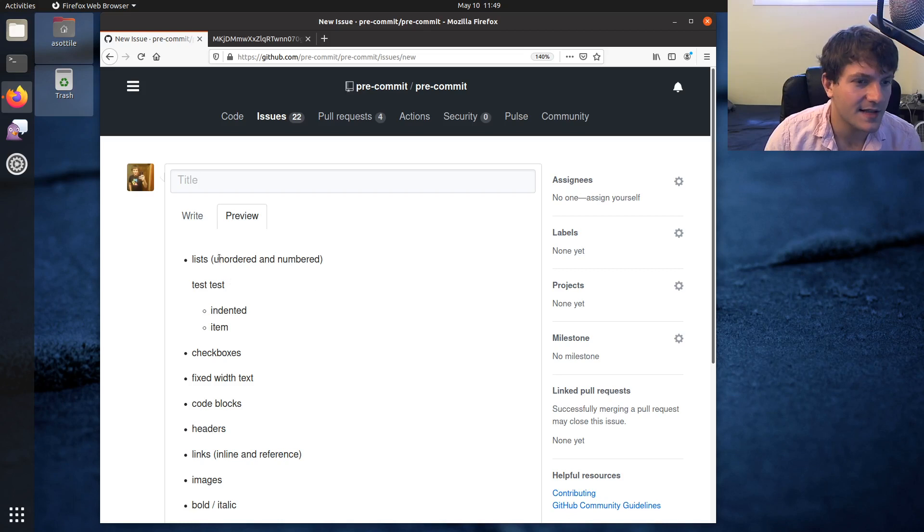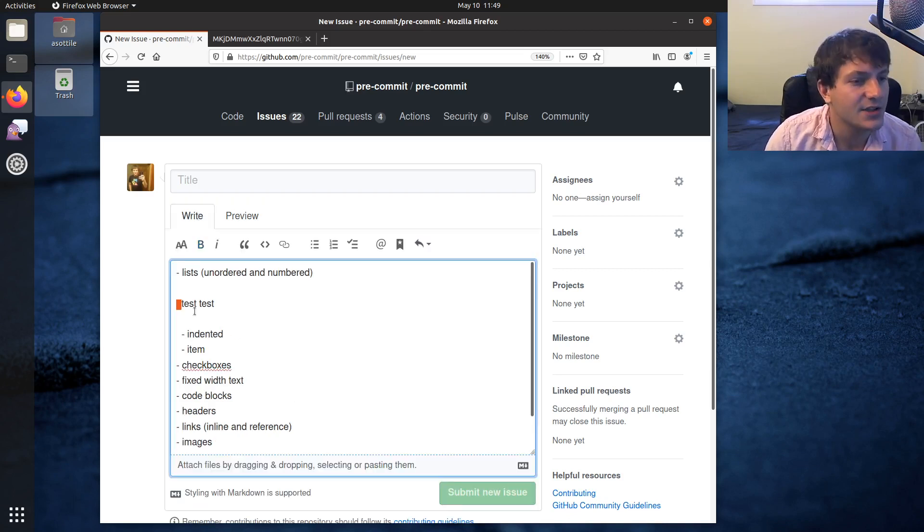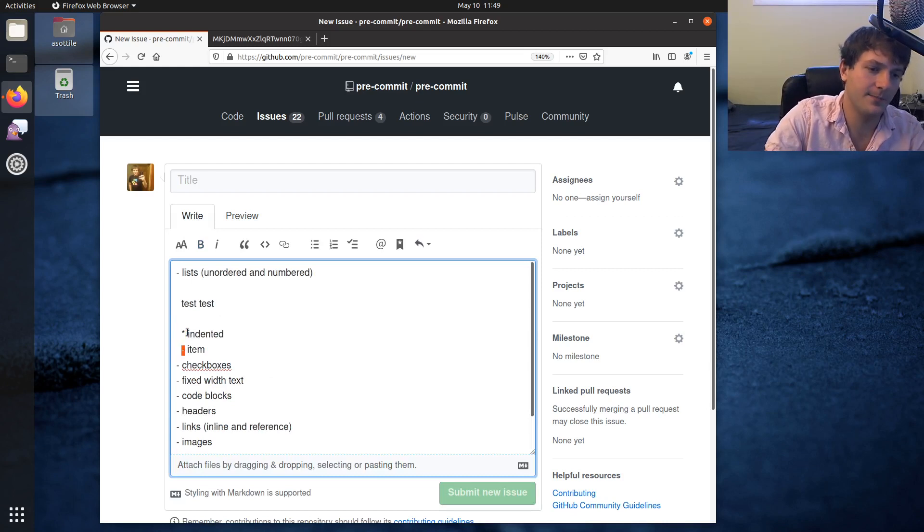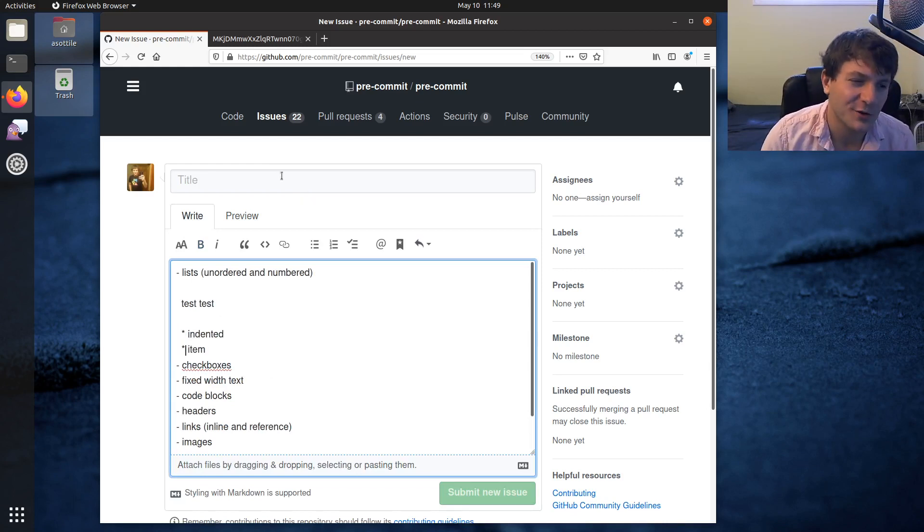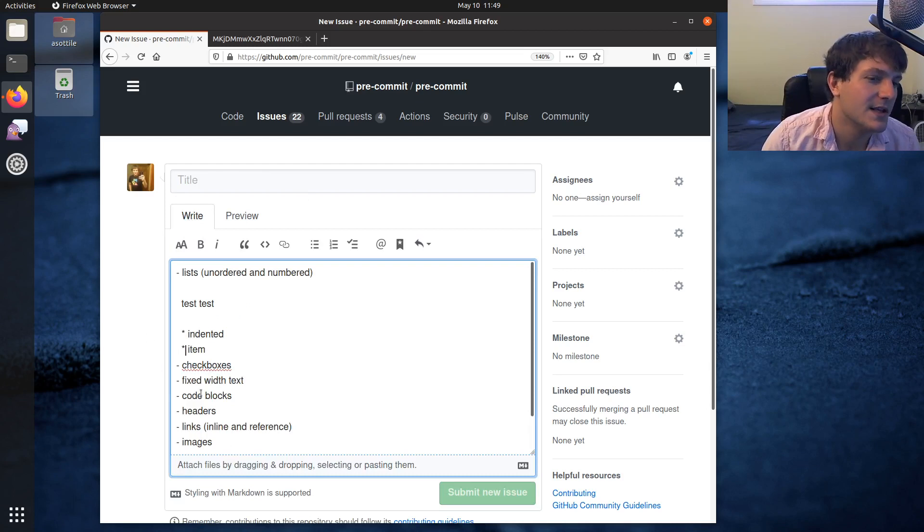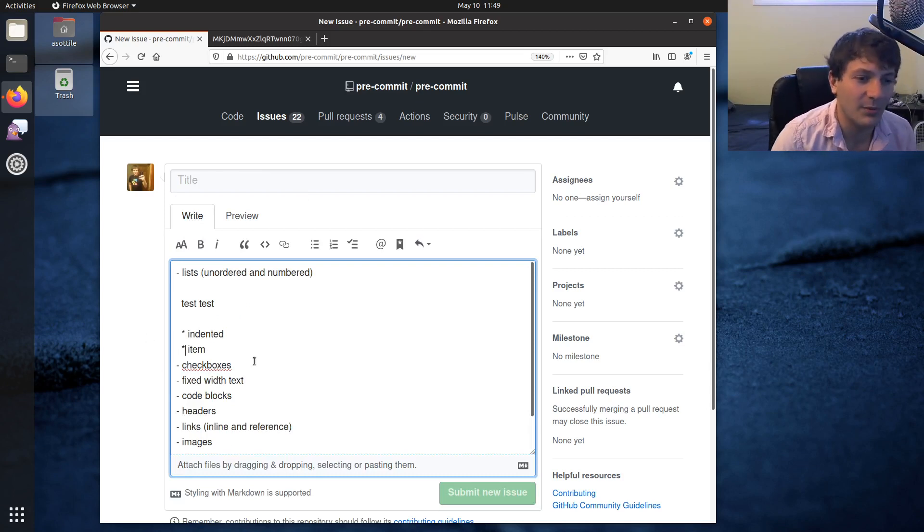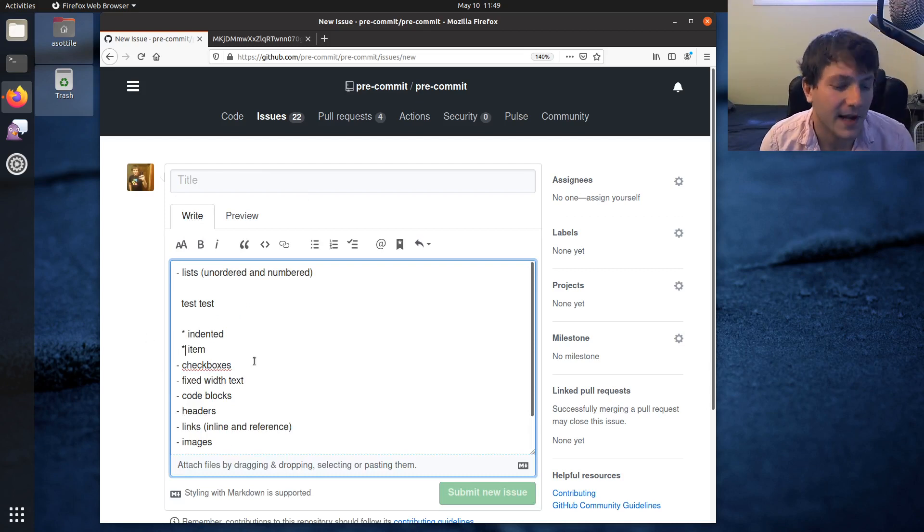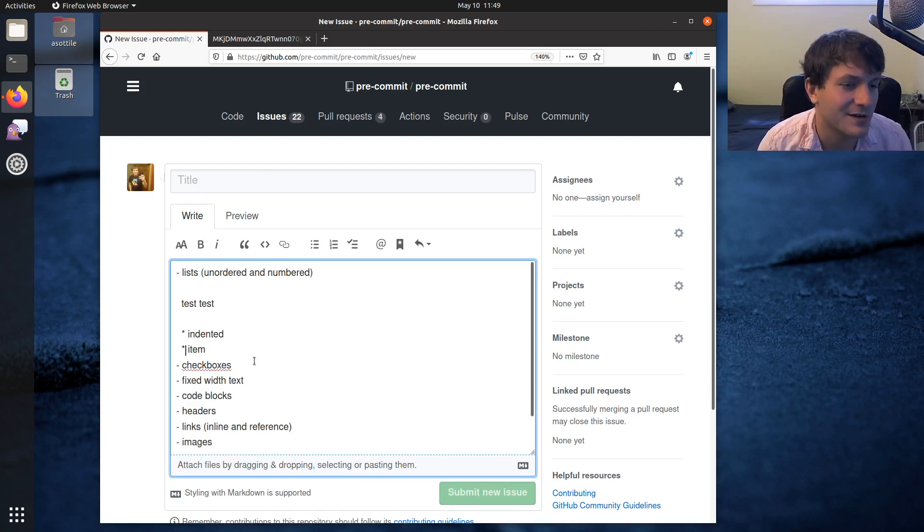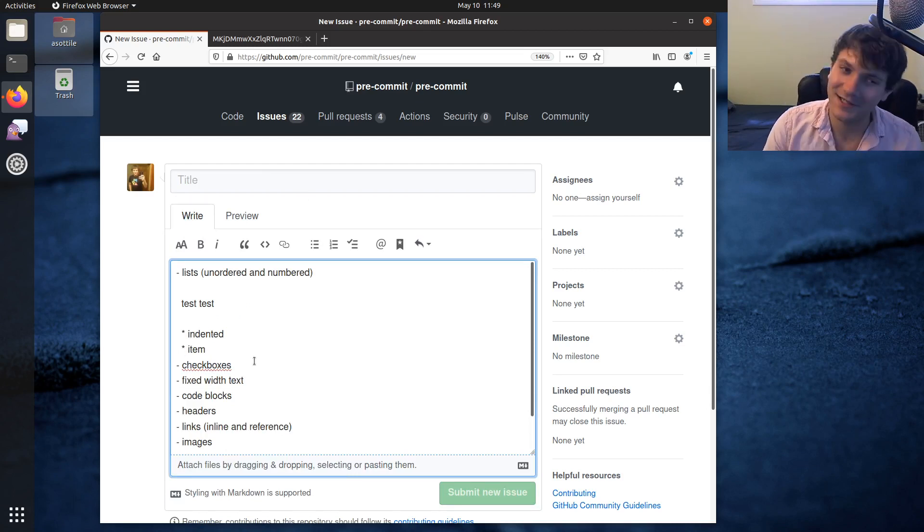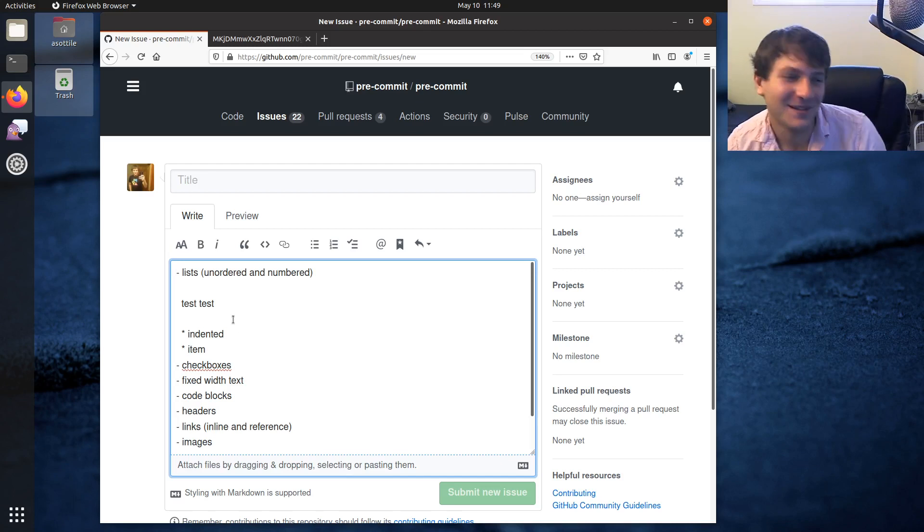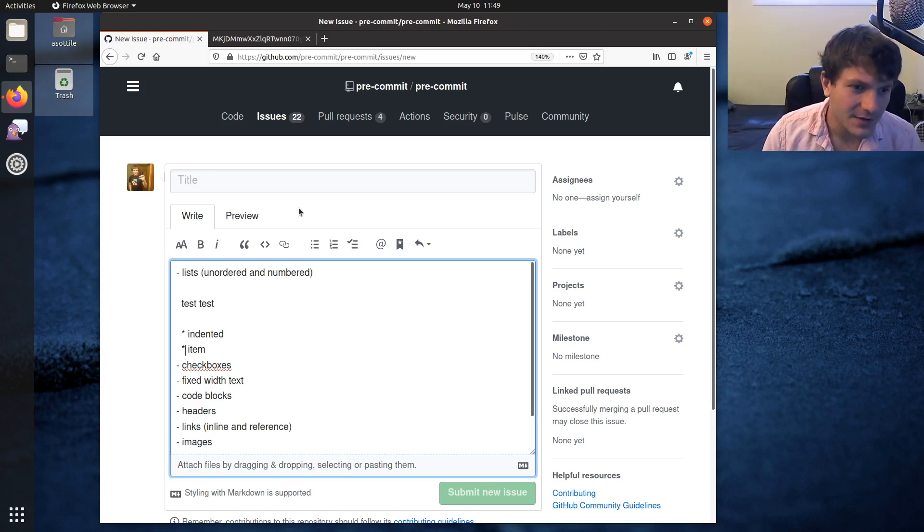So that's unordered lists with dash. You can also use star instead of dash if you prefer. Markdown has a lot of choices for all of its syntax, and sometimes people prefer one over the other. I prefer the hyphen because you don't have to press shift to get the character, but it doesn't actually matter. So that's unordered lists.